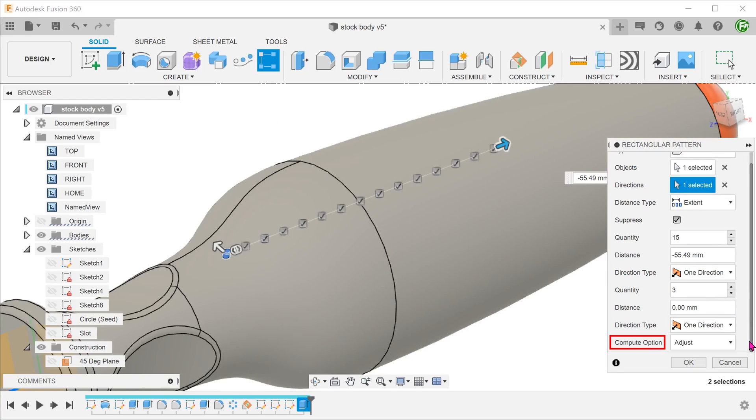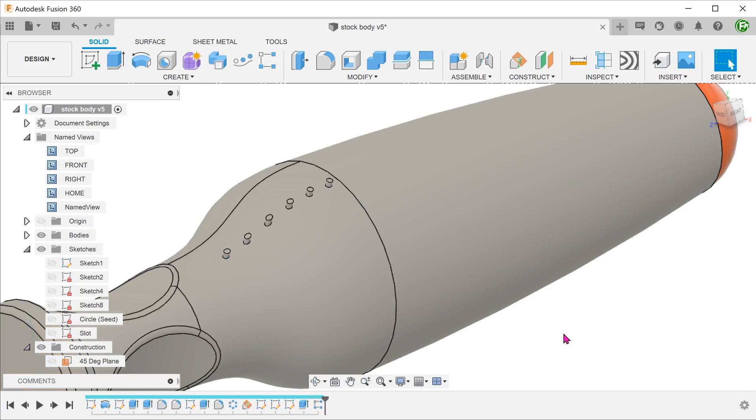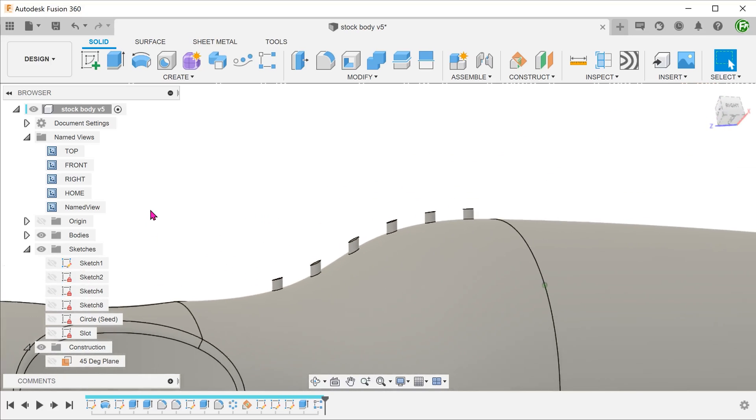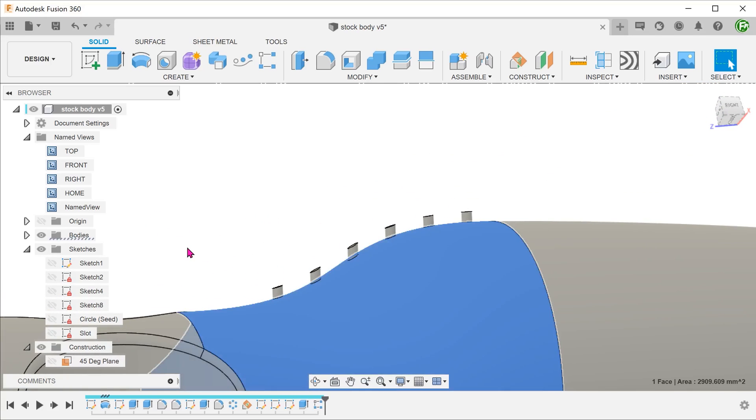For compute option, we will need to choose adjust. This will ensure that every subsequent pattern feature will take reference from the underlying face and adjust the extent accordingly. When we confirm the feature, for some reason, the pattern stops halfway. The only positive thing is that the pattern features are taking reference from the underlying surface.